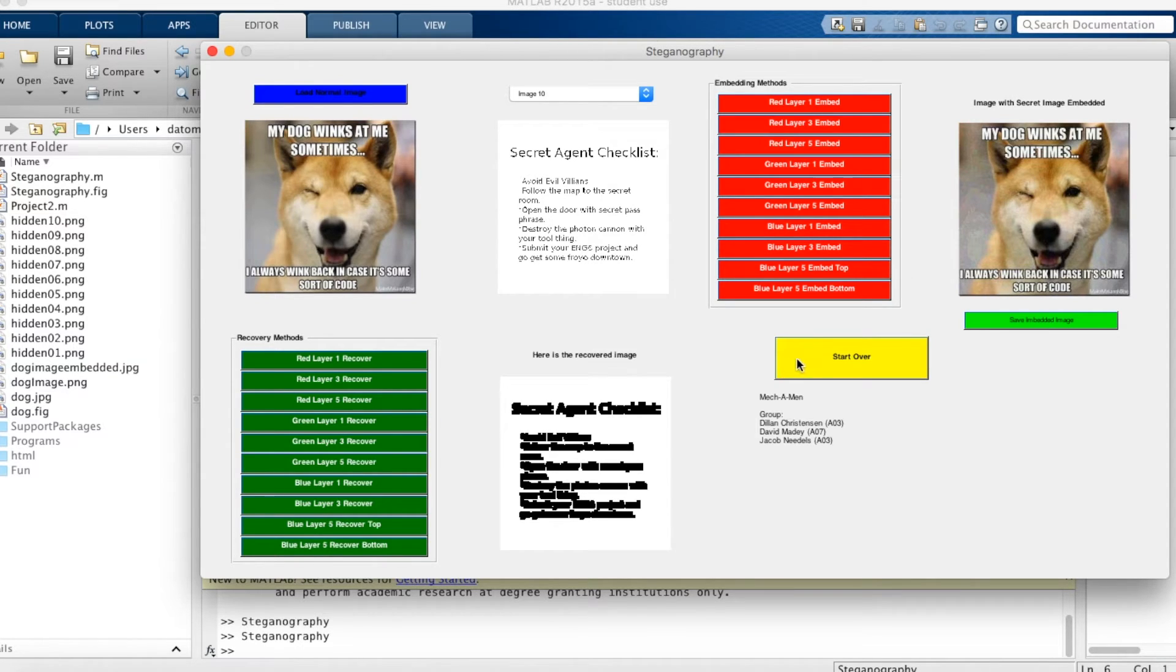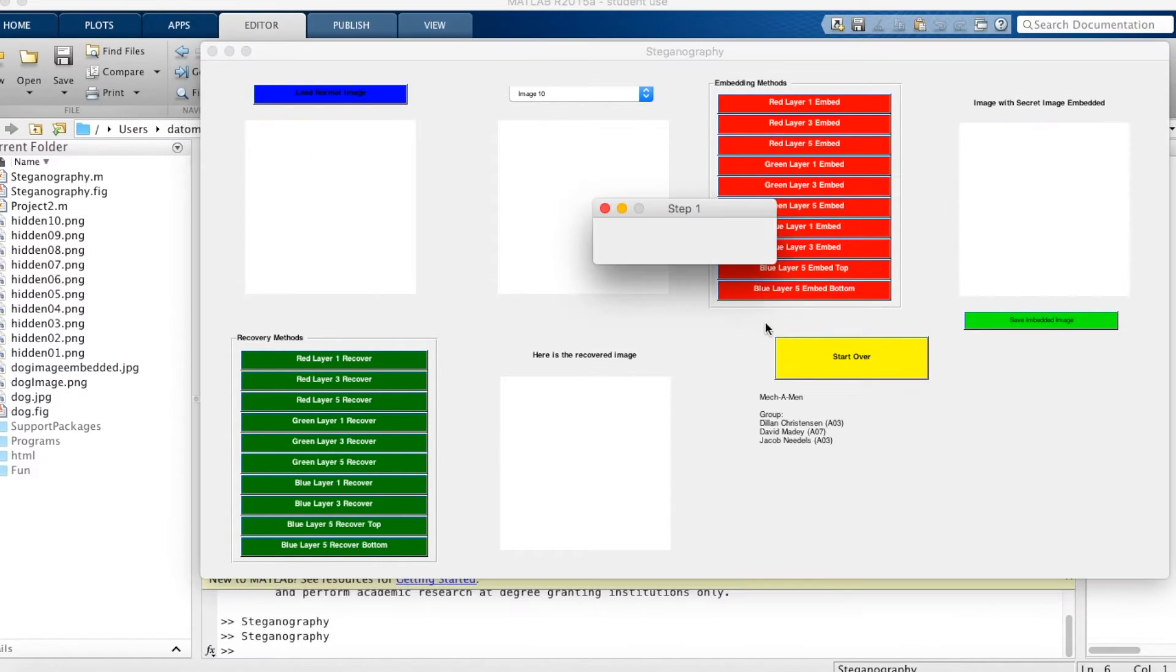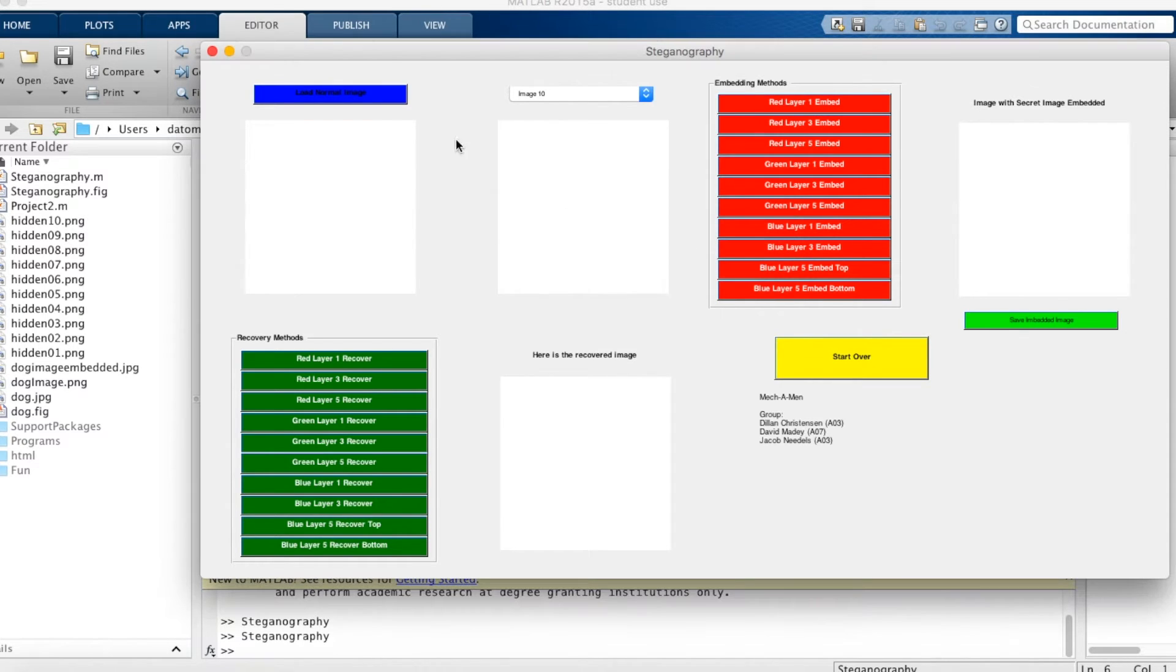If you want to start over, you click the start over button. This clears everything, and you can start from the very beginning.